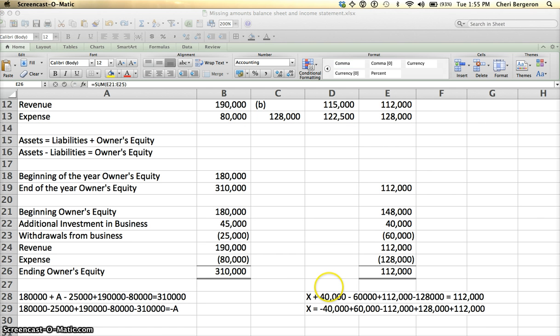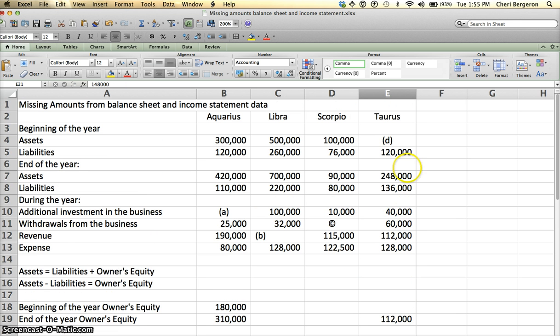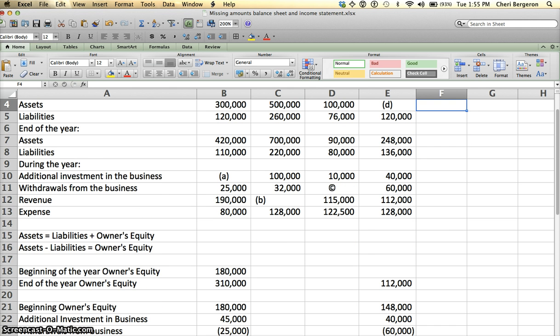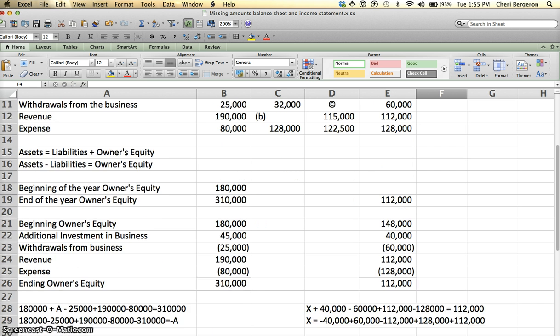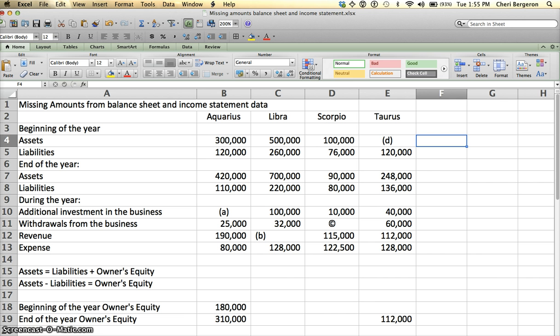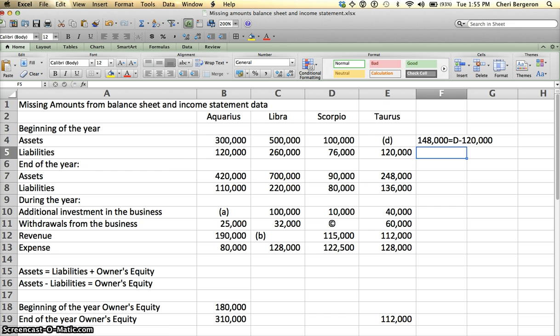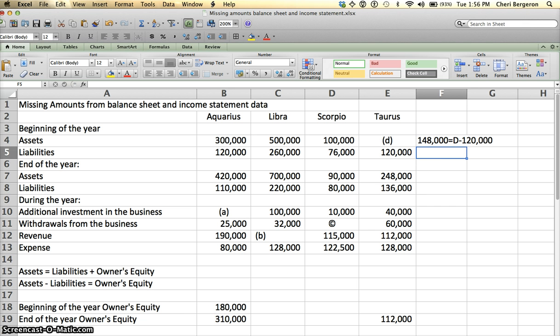Now that I know my beginning owner's equity, I can plug it into this up here to calculate it. I know that my beginning owner's equity is $148,000, so we're going to say assets minus liabilities equals owner's equity. So owner's equity equals $148,000 equals D minus $120,000, and we can solve for that, and when we do, we get D equals $268,000.